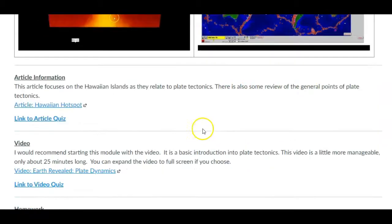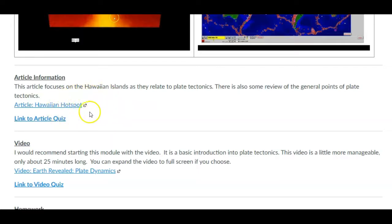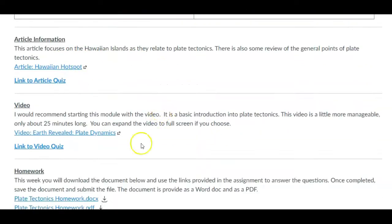And then, of course, you'll have an article quiz. This is focusing on an aspect of plate tectonics, which are called hot spots. And so there are some anomalies with the original theory of plate tectonics. So we had to make some adjustments. And one of those adjustments is the idea of a hot spot.